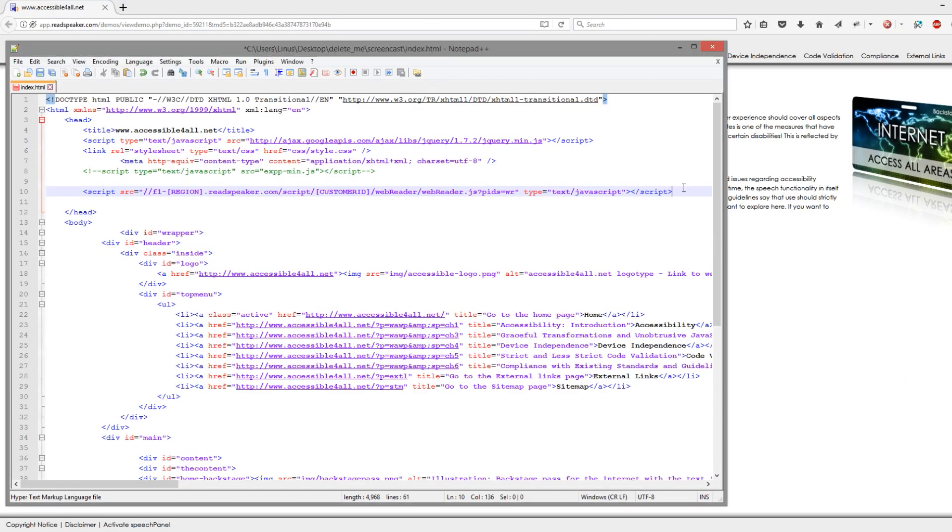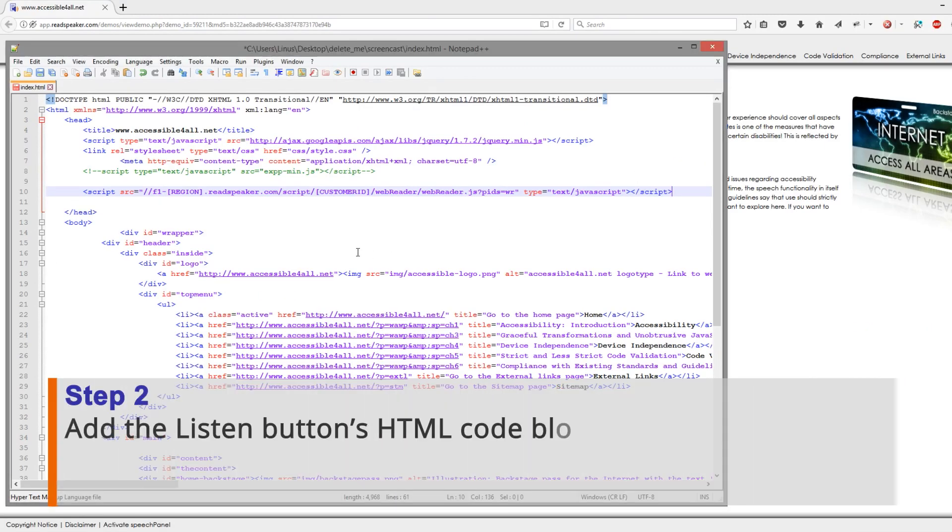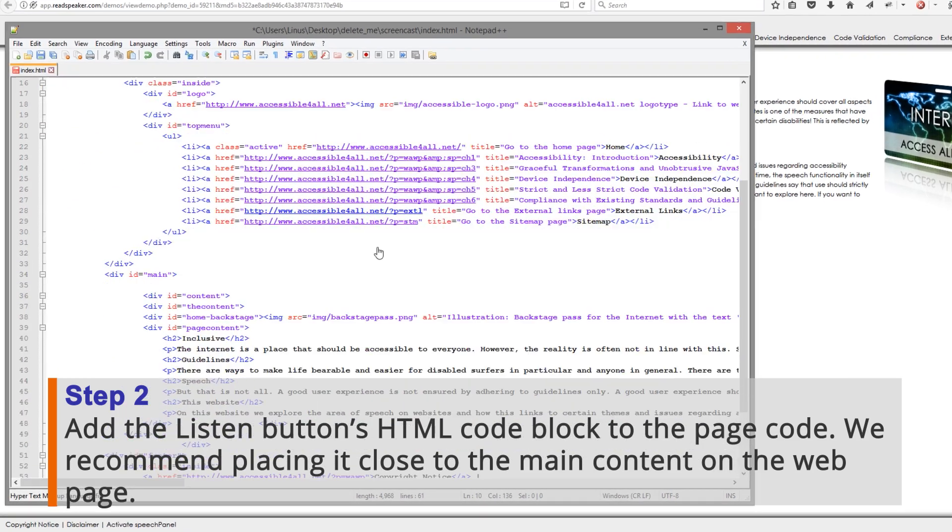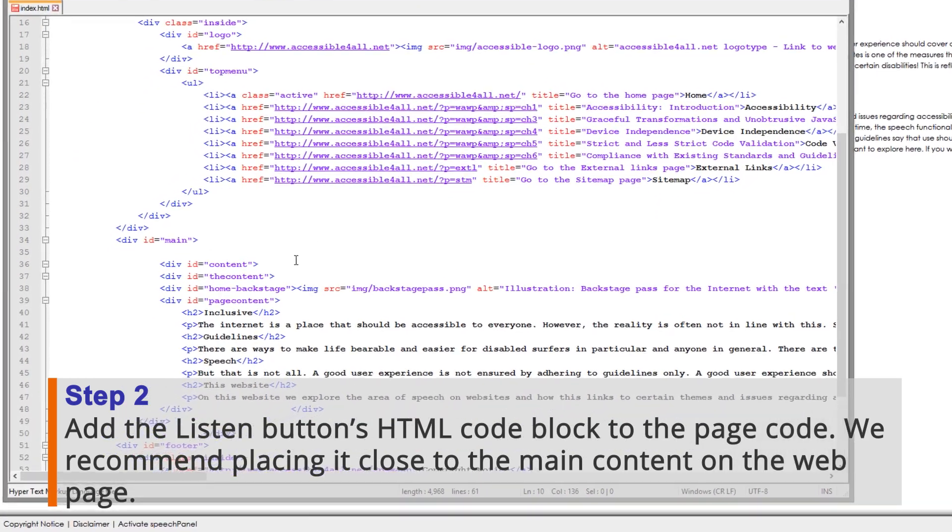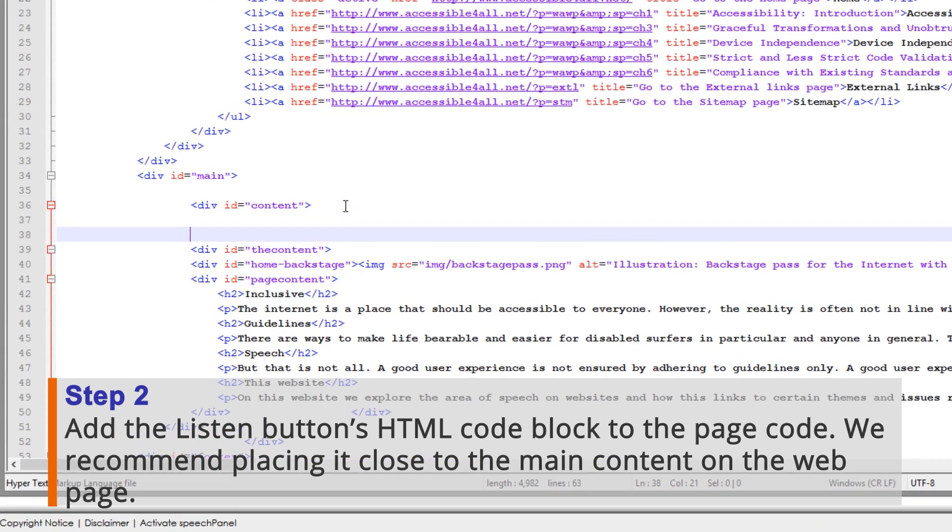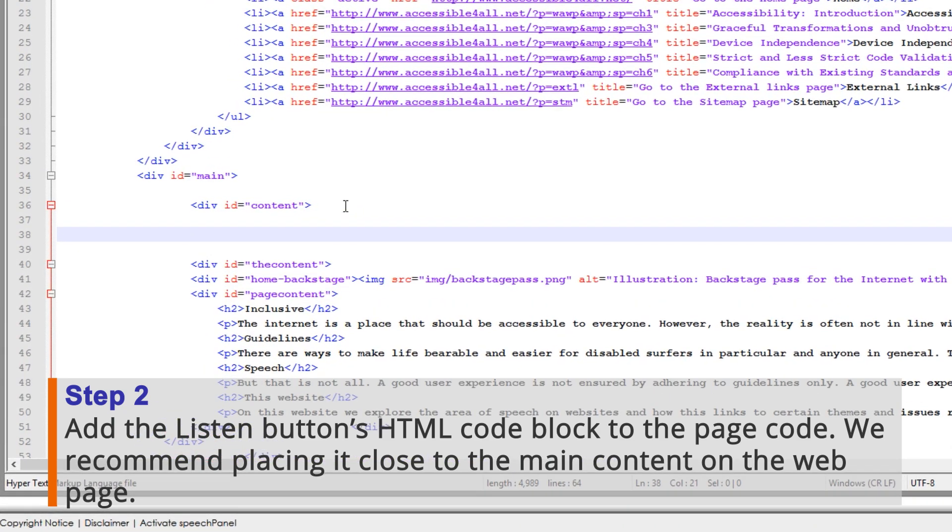Step 2: Add the ListenButton's HTML code block to the page code. We recommend placing it close to the main content on the web page.